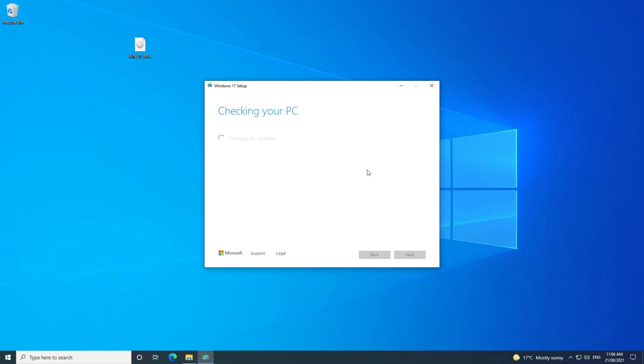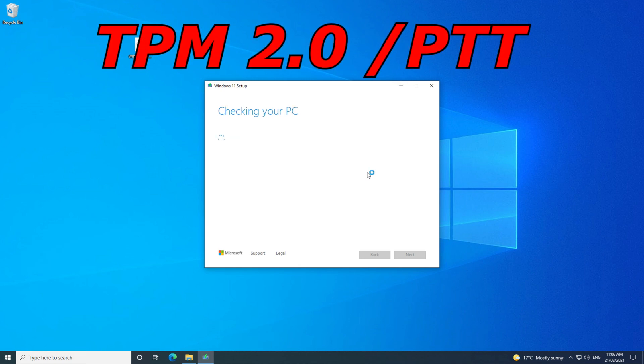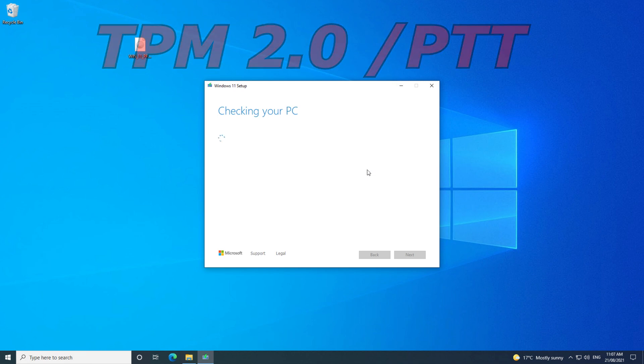Hi guys, Matt from 123MyOT here. In this video we will show you how to enable TPM PTT on your gigabyte motherboard.